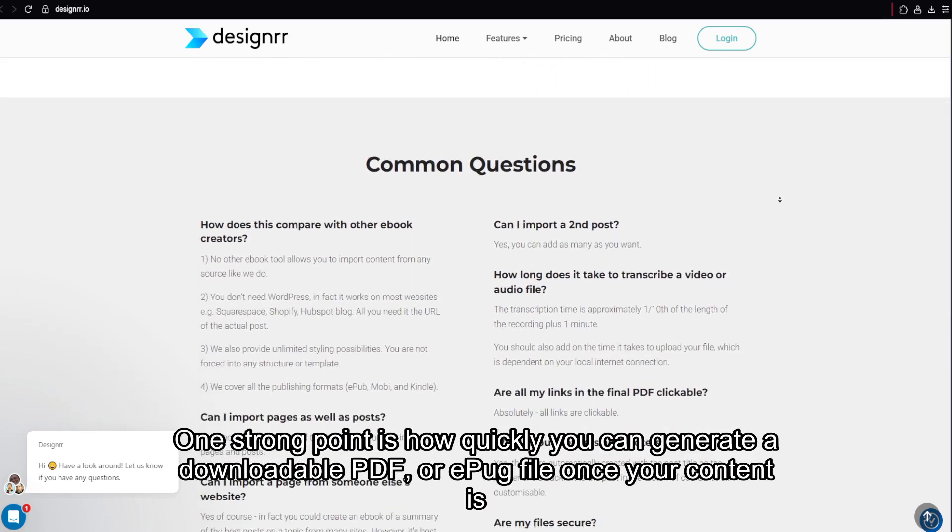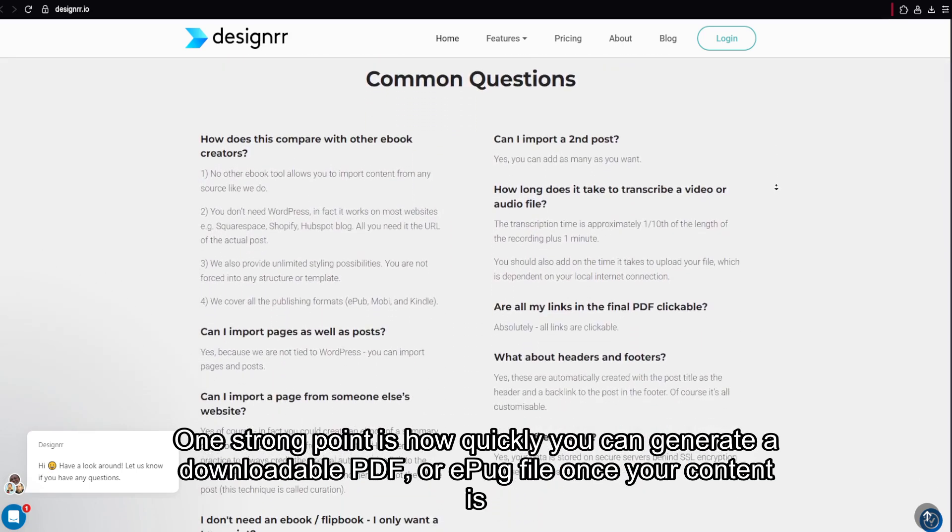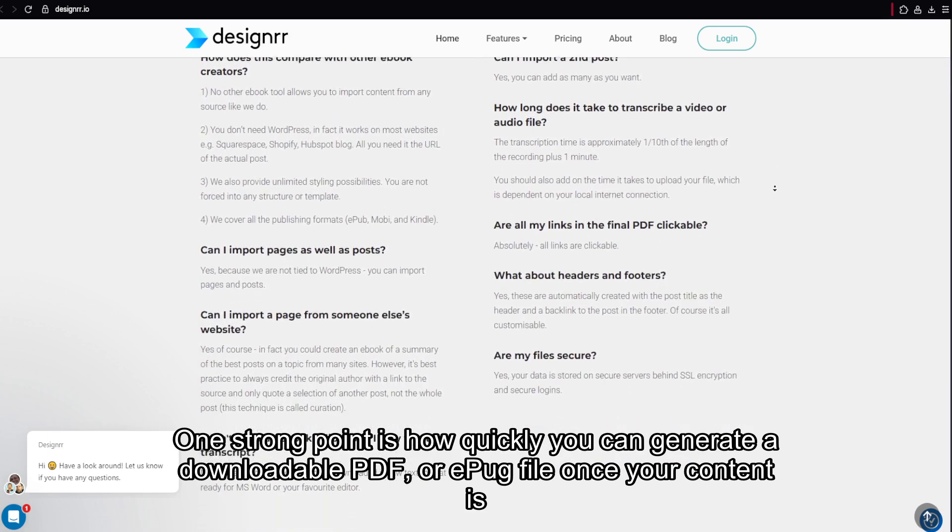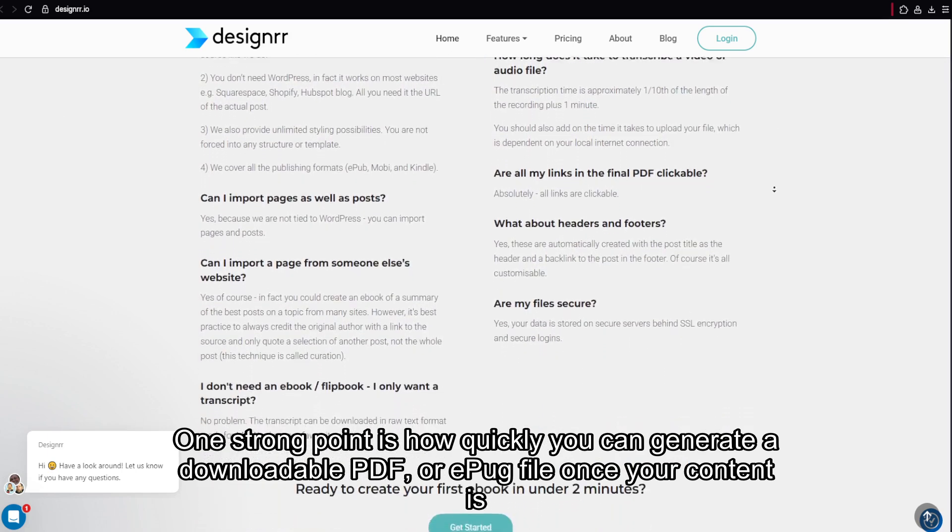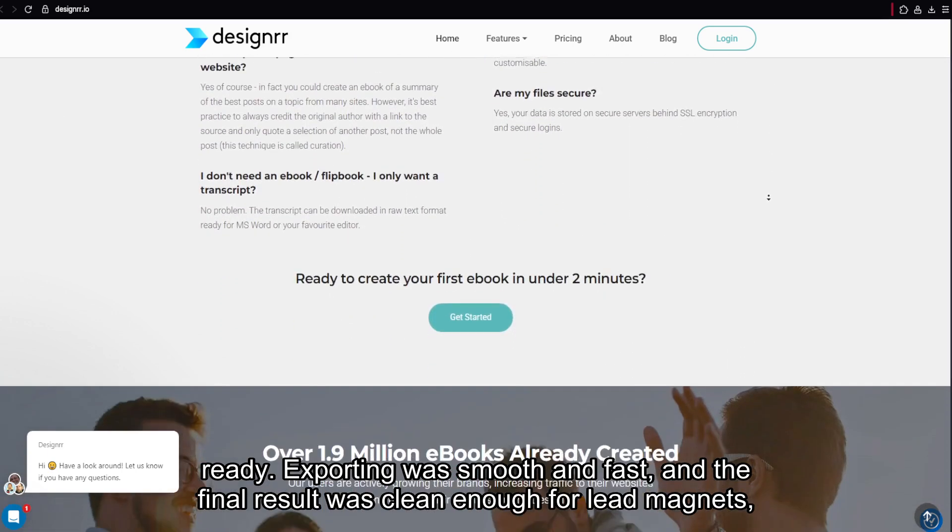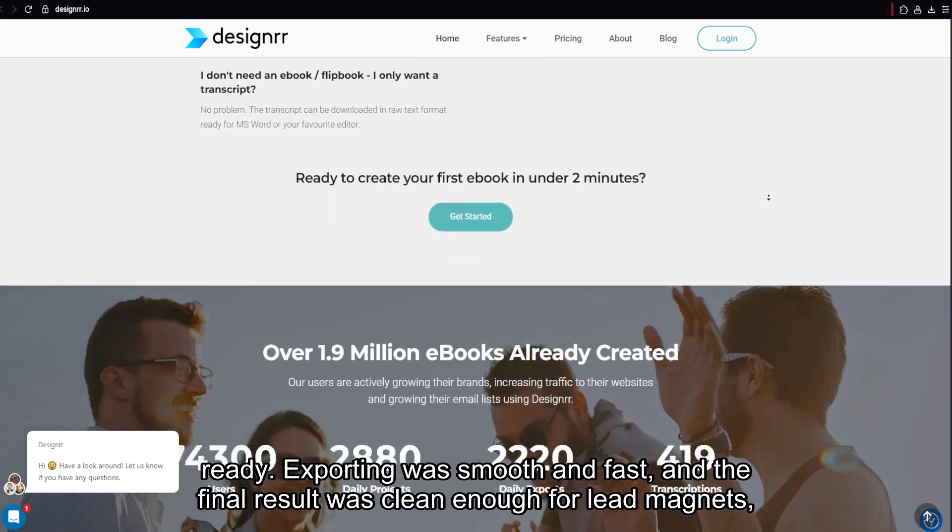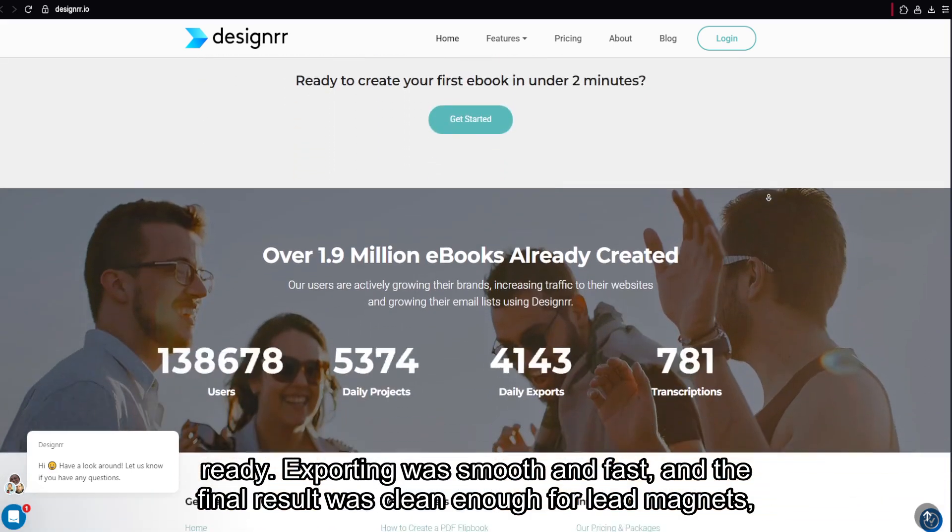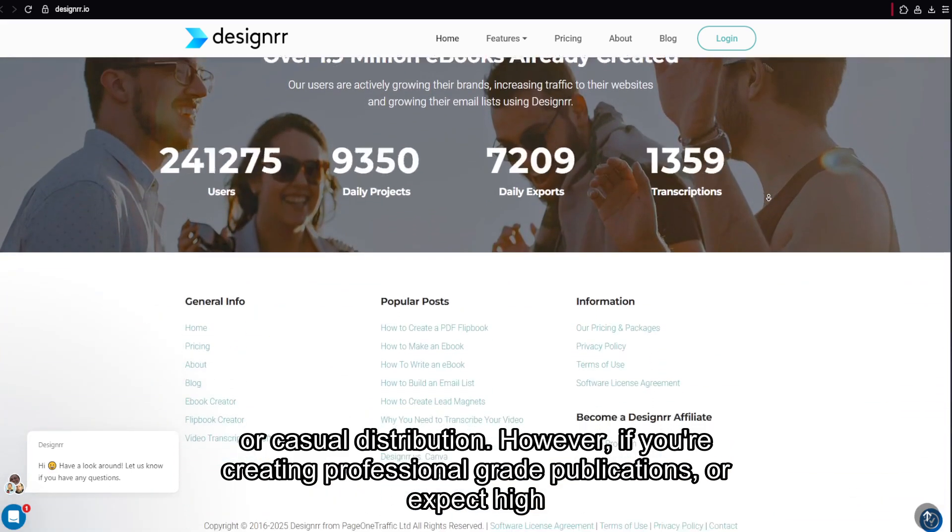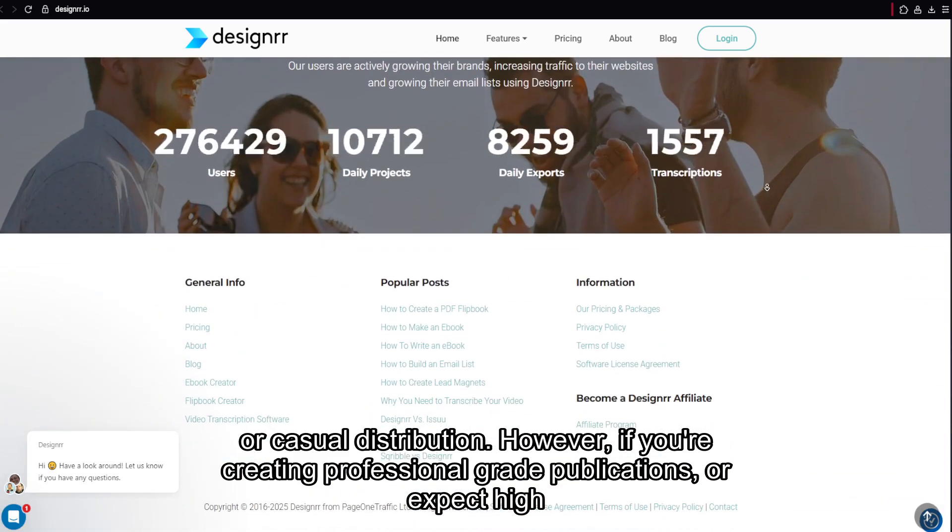One strong point is how quickly you can generate a downloadable PDF or ePub file once your content is ready. Exporting was smooth and fast, and the final result was clean enough for lead magnets or casual distribution.